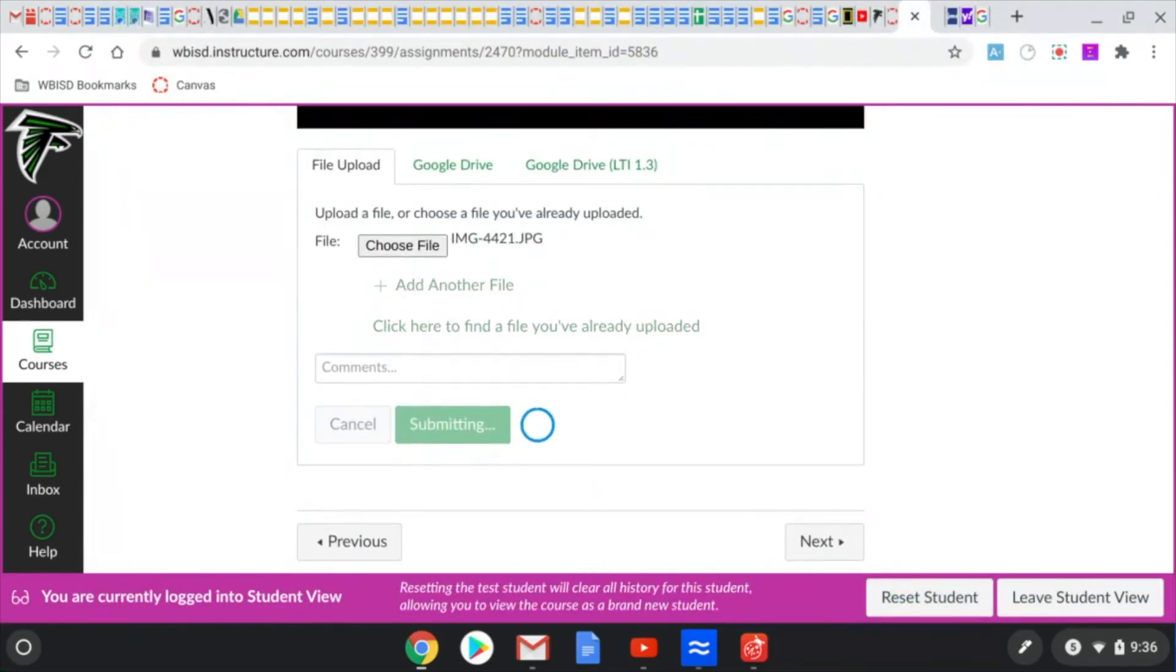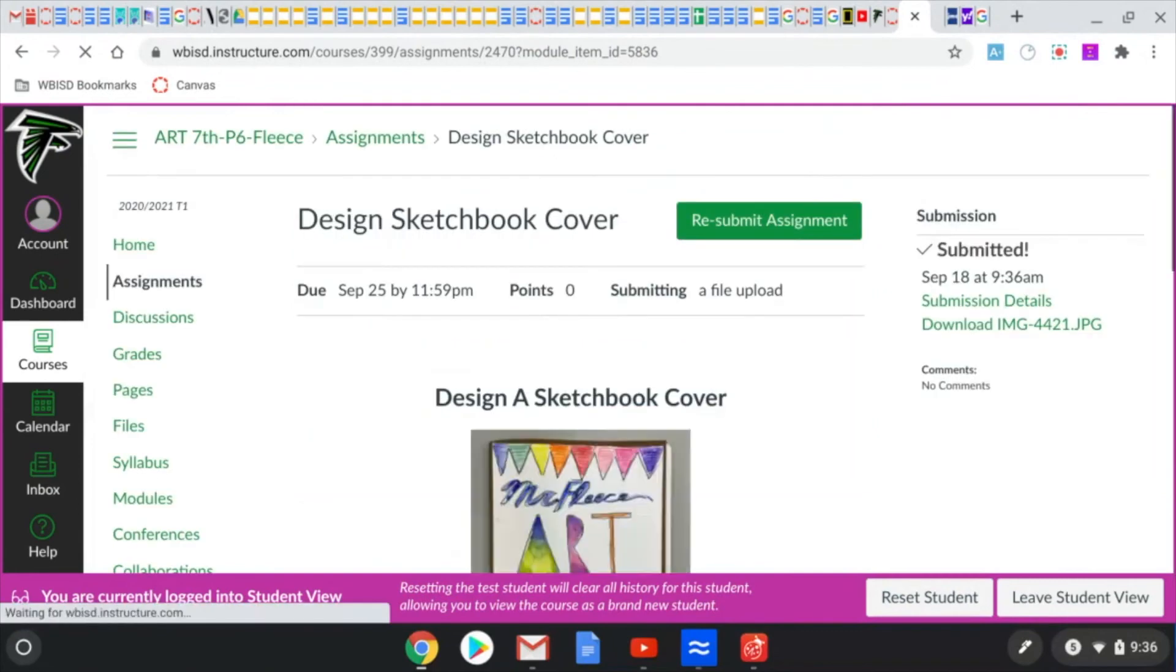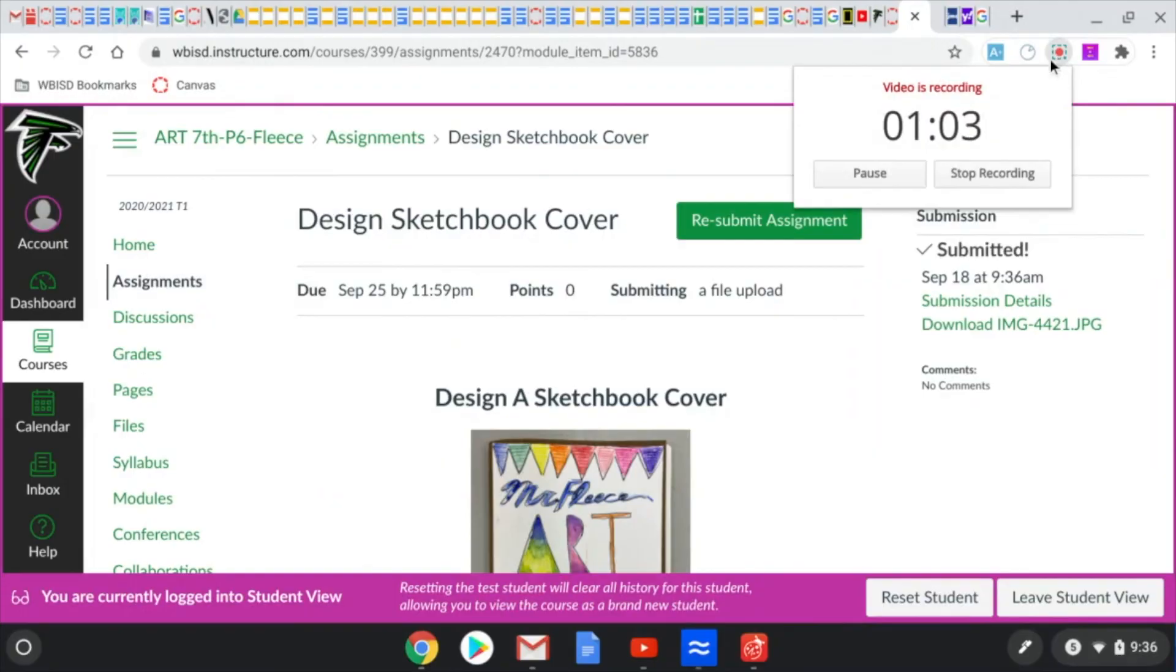Click submit assignment and now you have successfully extracted a photo from your email.